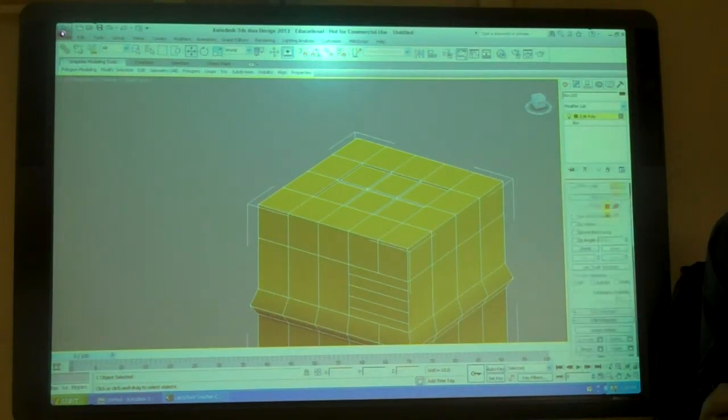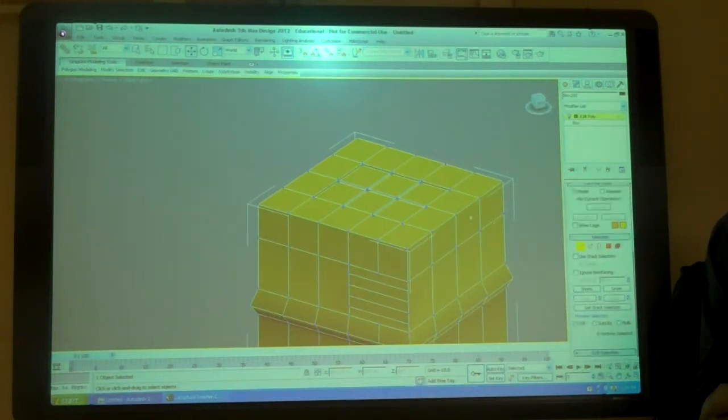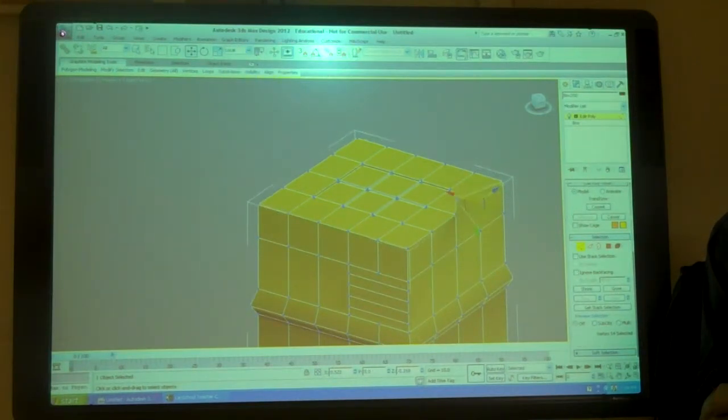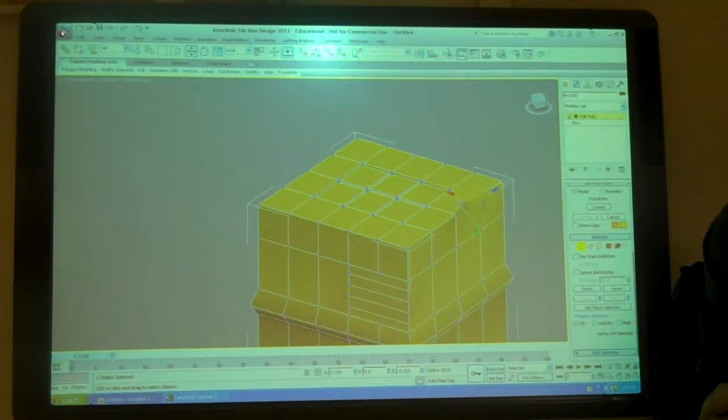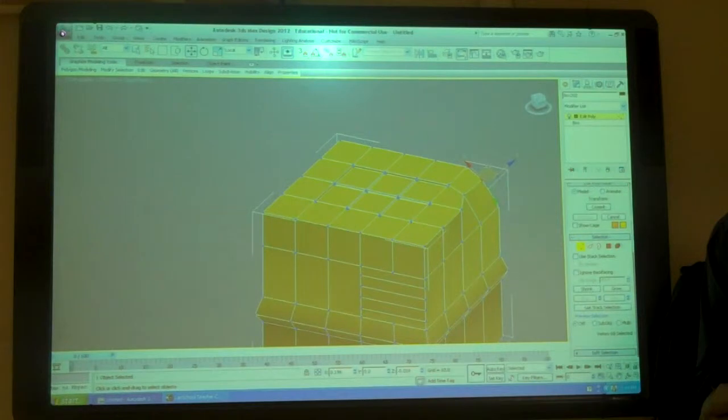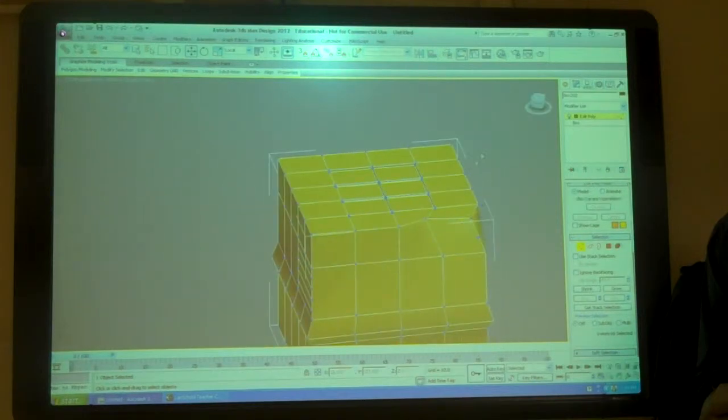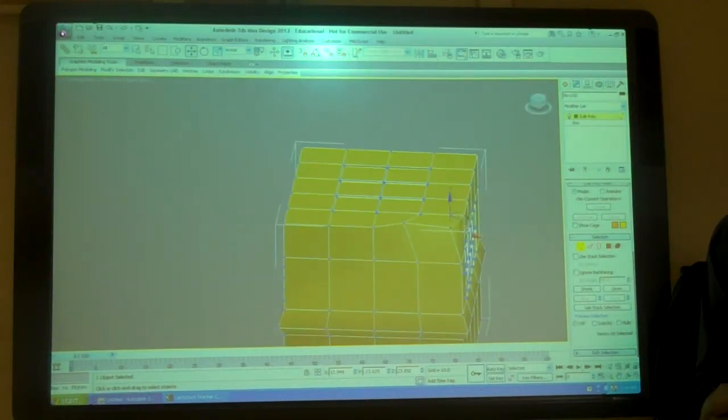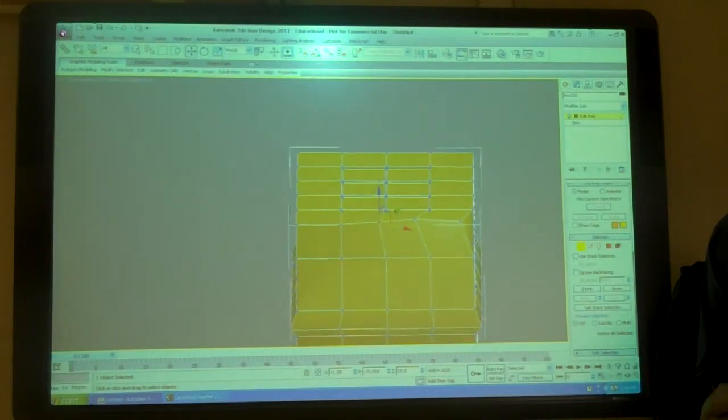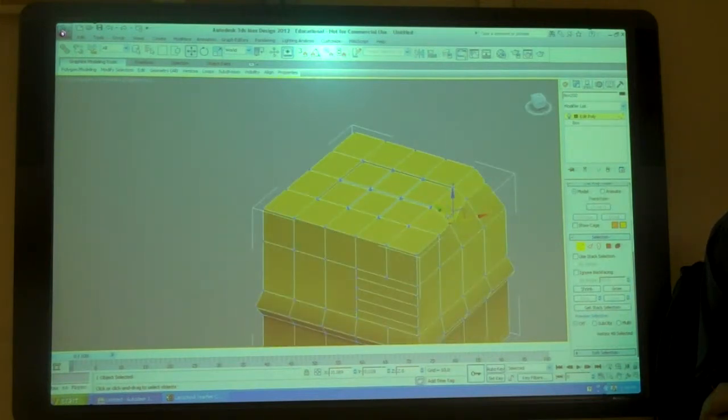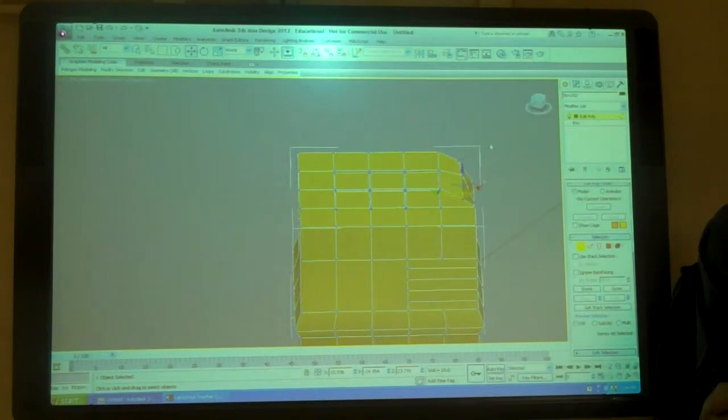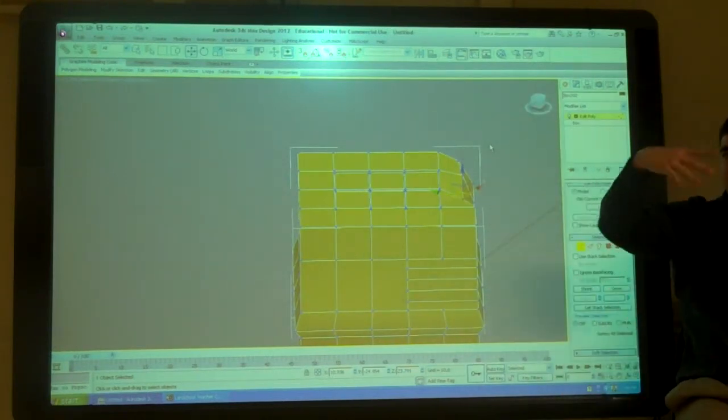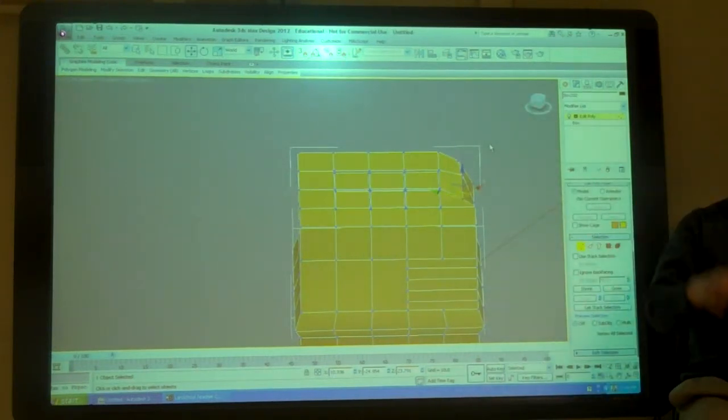I can also go to each vertex by itself and grab each vertex and move it. So I usually like to use the local, so I kind of stay on the same. But I can grab each one. And it kind of depends on what you want to do. So I can use each vertex and sculpt this as I want to, to kind of shape it out however I want.